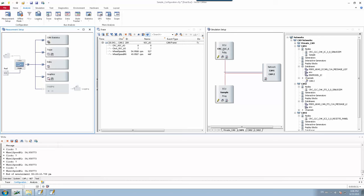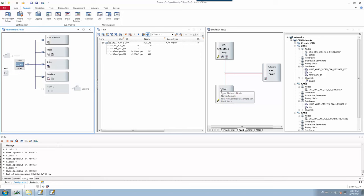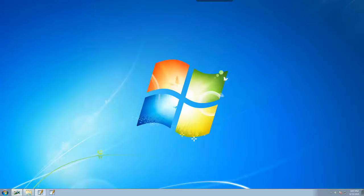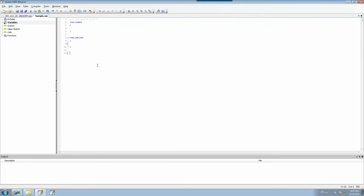We will be focusing specifically on the simulation setup where we attach the network nodes. Here I have attached a sample network node where I will be creating the CAPL program. You can create a network node in the simulation setup and edit from there, or you can open the CAPL browser directly.